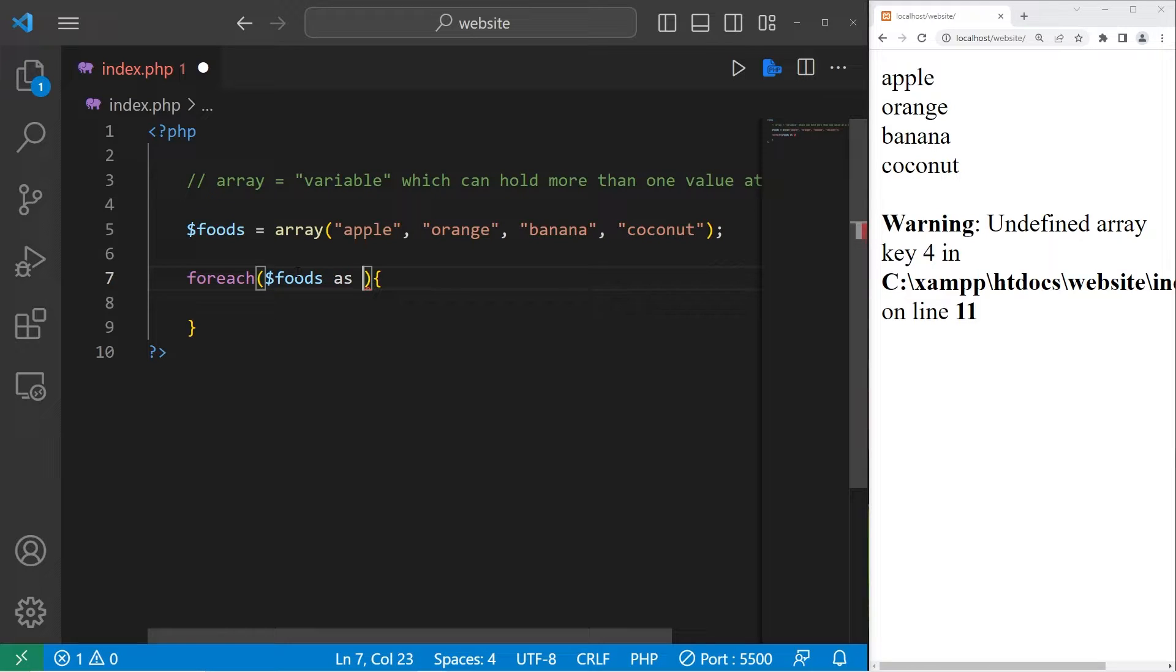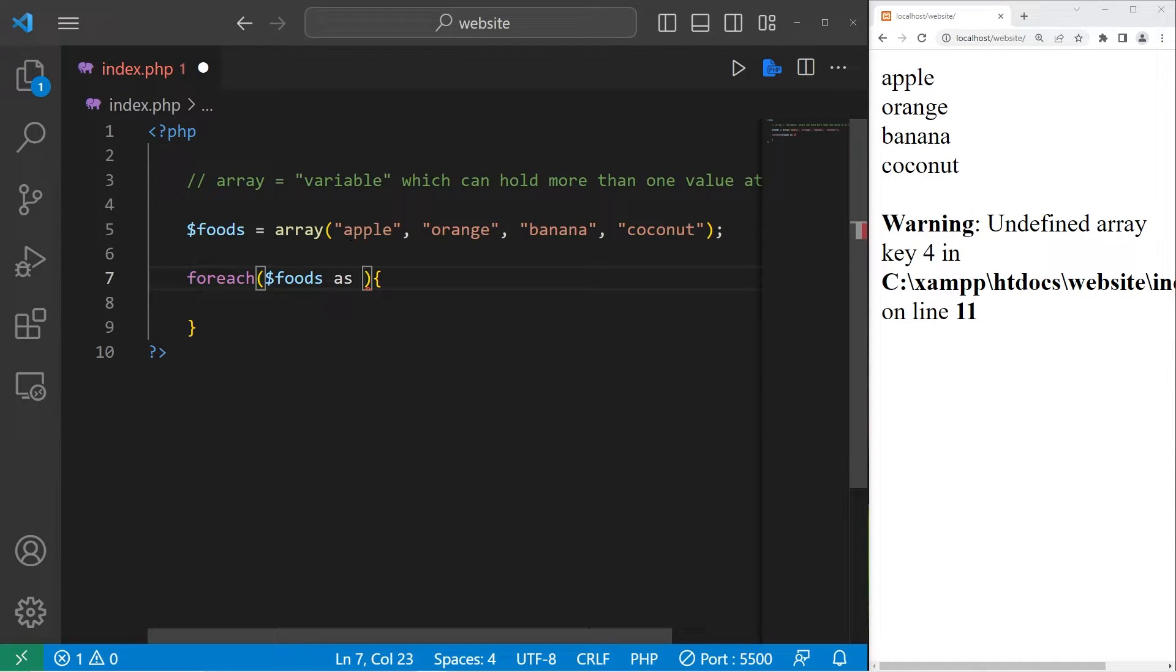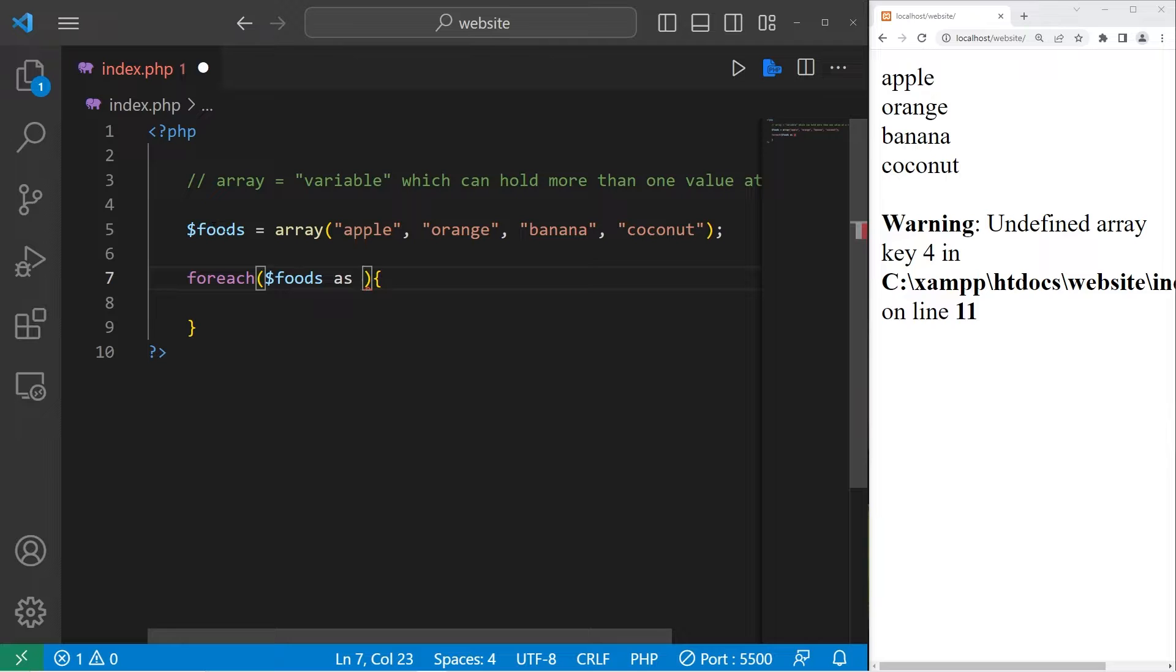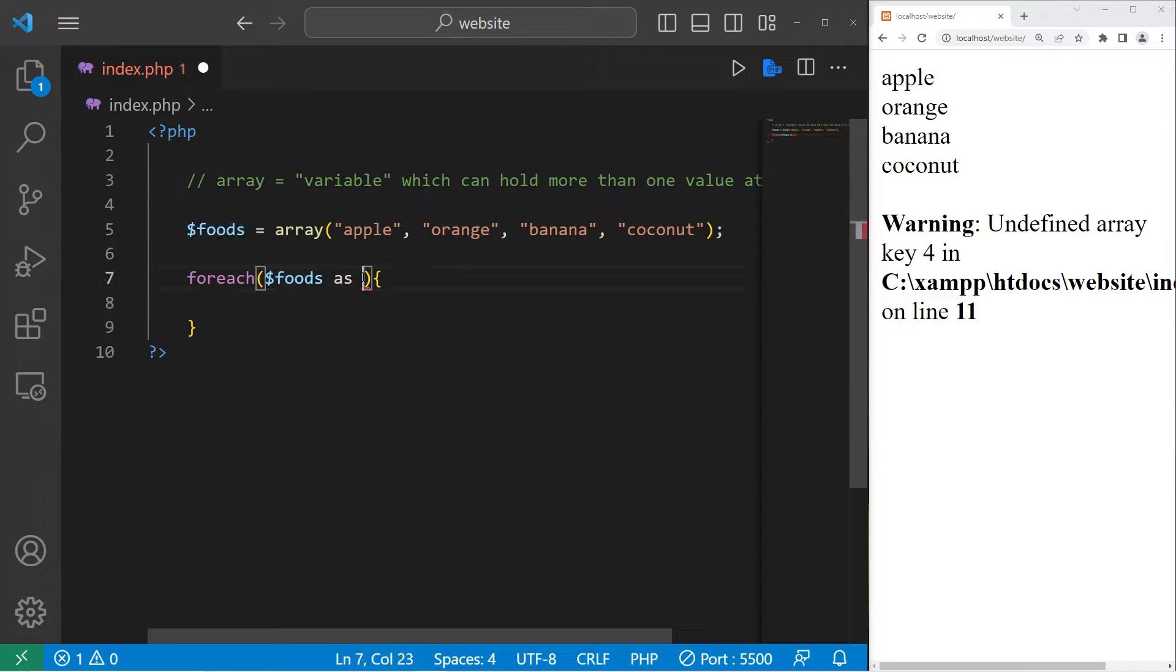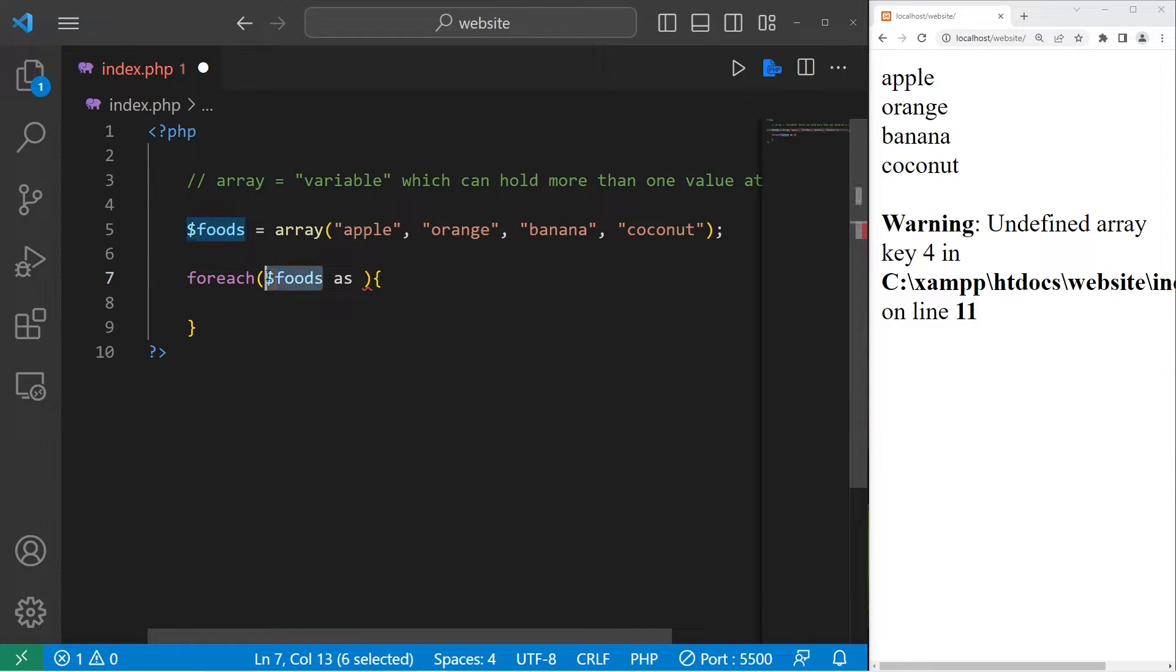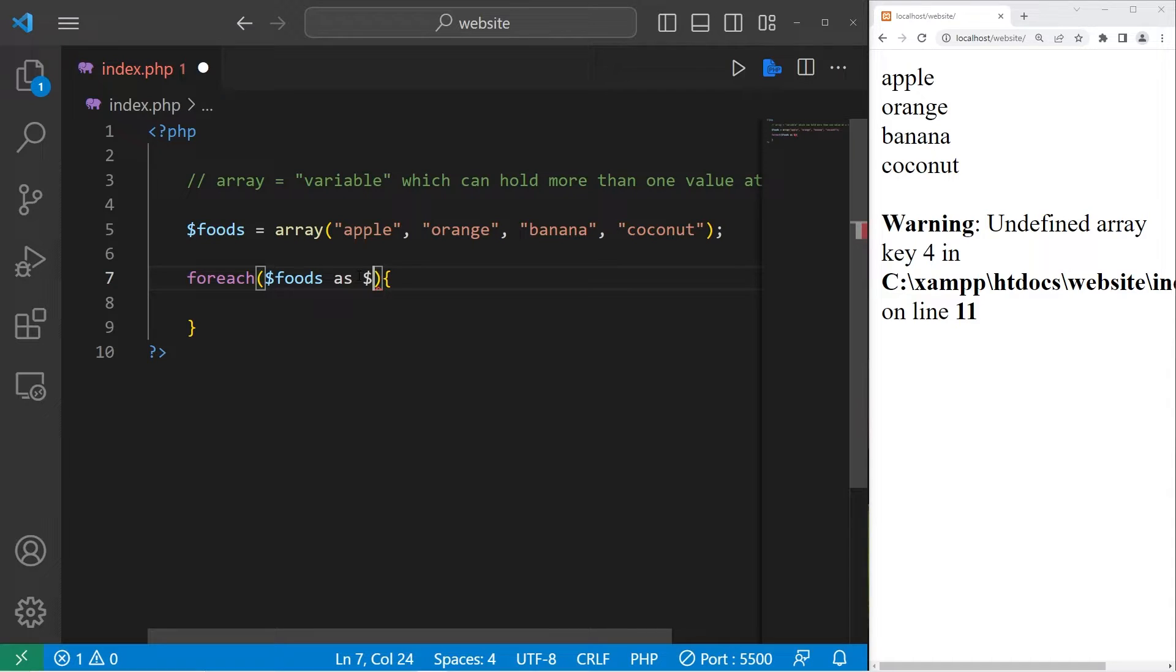For each, take your array, foods, as. Now what we need is a temporary name for each element within the array. My personal naming convention, if I'm accessing a single element within an array, I like to take the array name and set the variable name to be the singular version. If we're working with foods, well each element is considered a food.